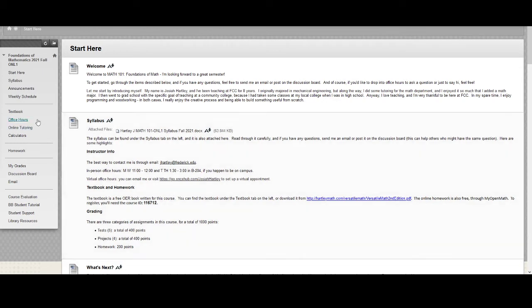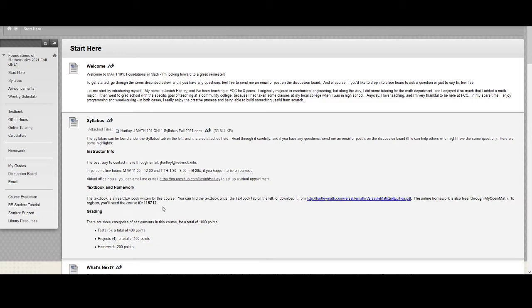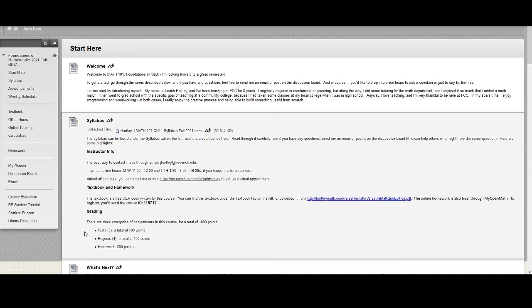There's a textbook link over here on the left that we'll get to in a second. There's also a link here to download the full PDF, and the online homework is also free as well. If you're interested, the grading scheme is laid out here and you can read through that. Basically, the points are split up between tests, projects, and homework. The tests and the projects you'll fill out on your own paper and then you'll upload scans or pictures of your work through Blackboard. That's worked pretty well in the past. I've done that in the last few semesters and it works out pretty well.